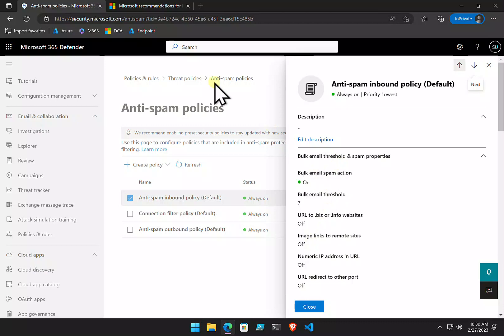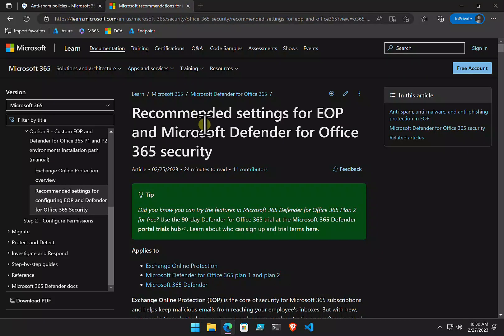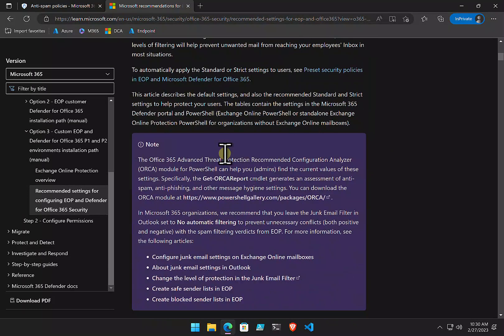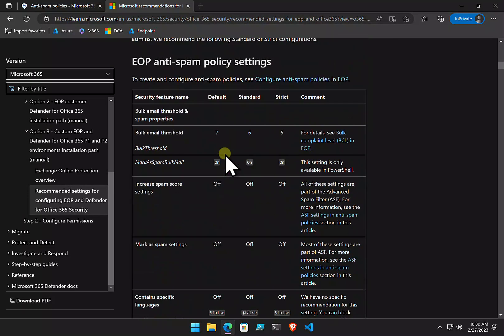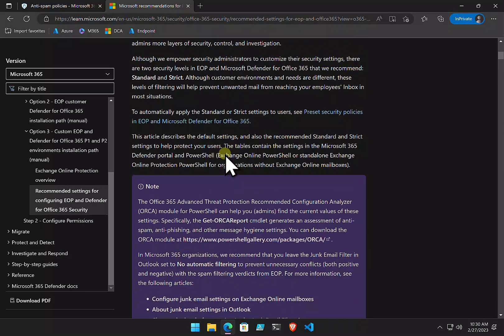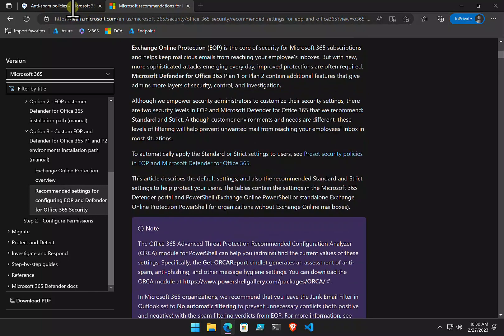Microsoft does have a document here that is their recommended settings for EOP and Defender for Office 365. Highly recommend you go in and you read that and set up your environment to those best practices.